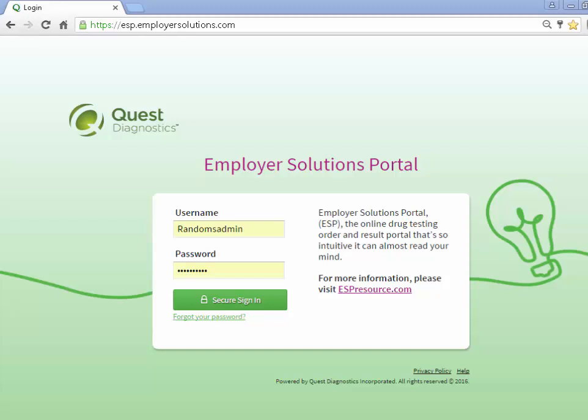Welcome to the Employer Solutions Portal online tutorial. In this tutorial, we will be reviewing how to close a random pool. During the tutorial, I will refer to the Employer Solutions Portal as ESP.